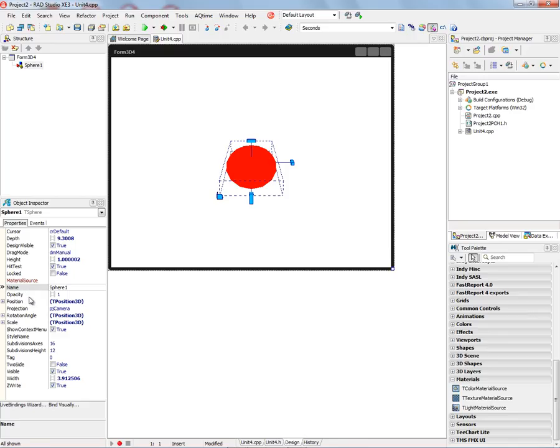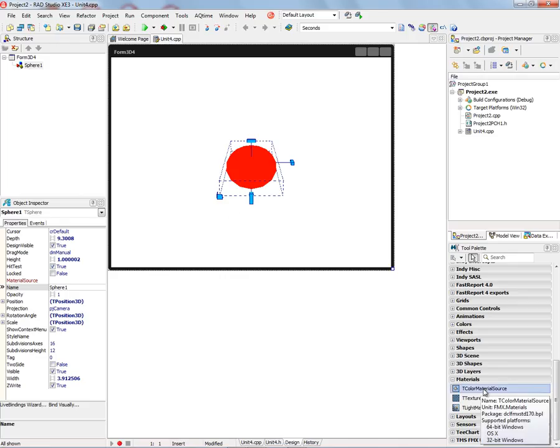In FireMonkey 1, there was materials built into each of the 3D shapes. Now we can just put down a material source.